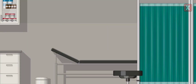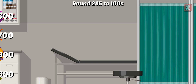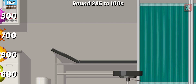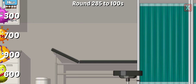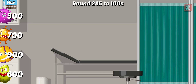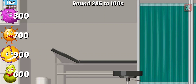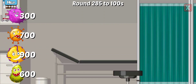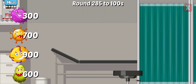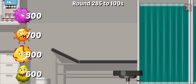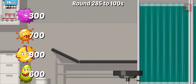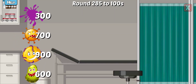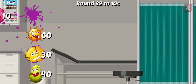Shoot the correct numbers before the germs reach the edge of the screen. Round this number to the nearest hundreds. Nice!